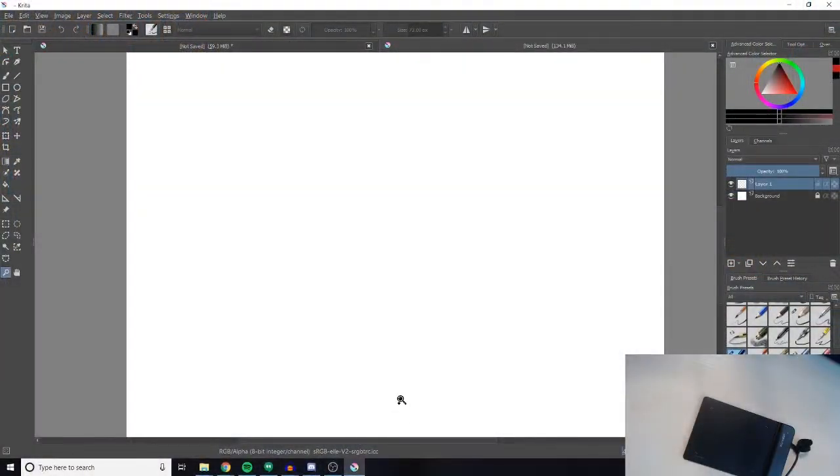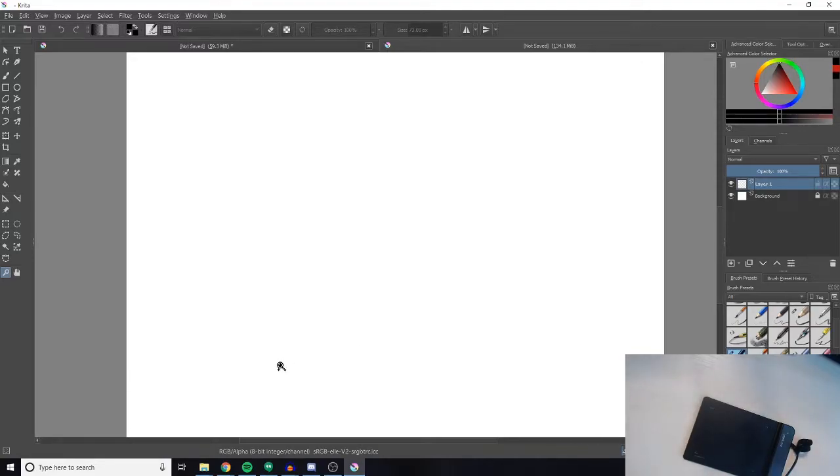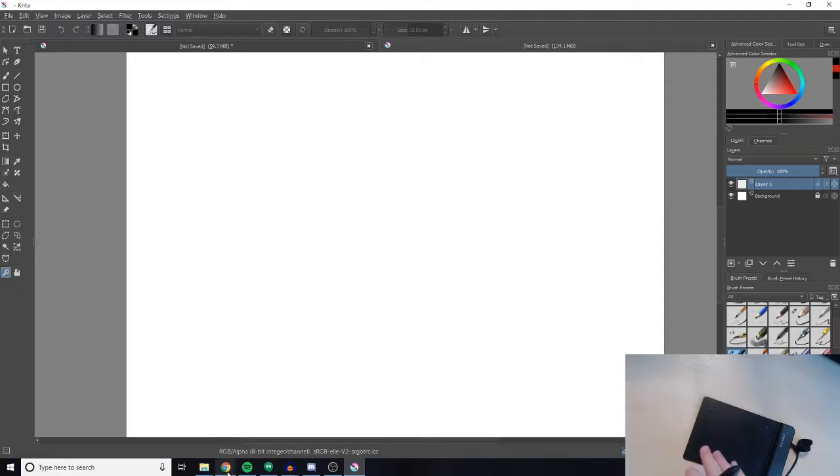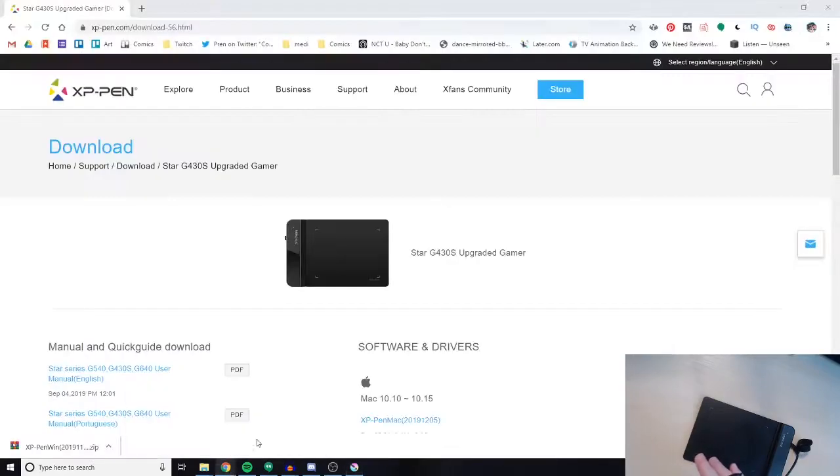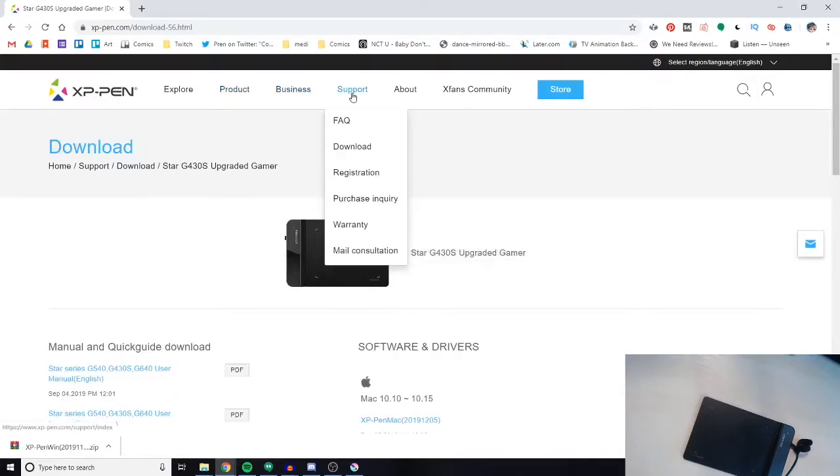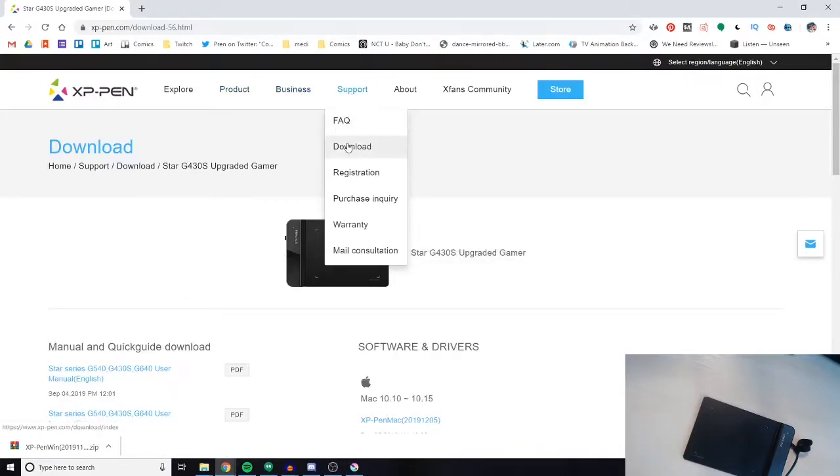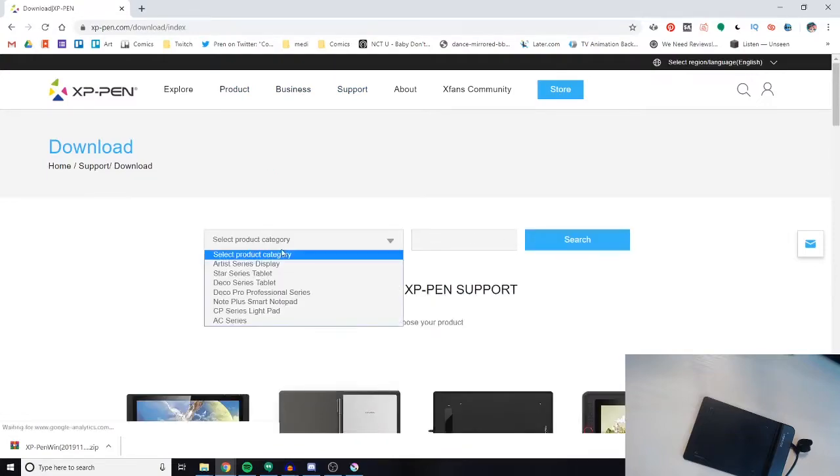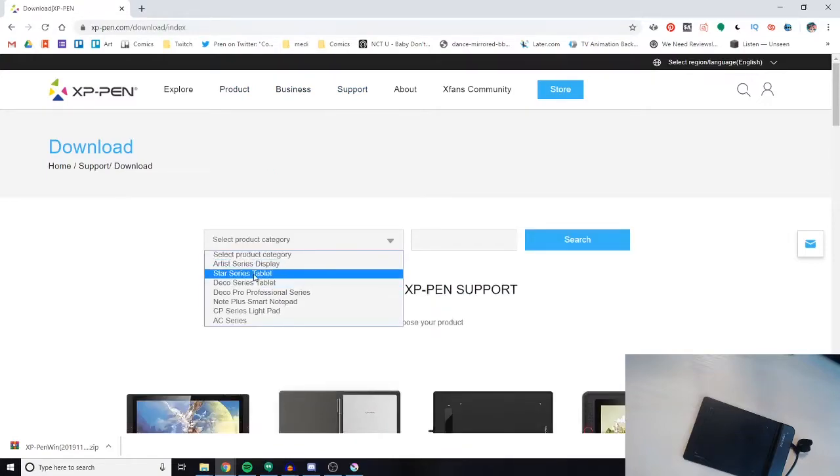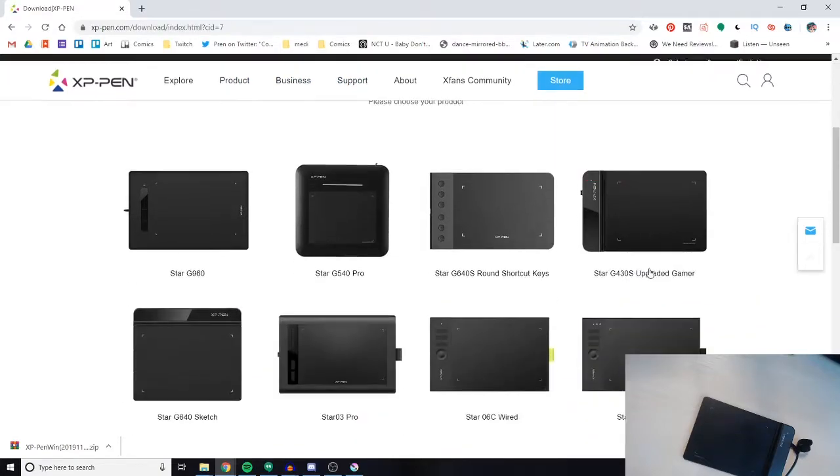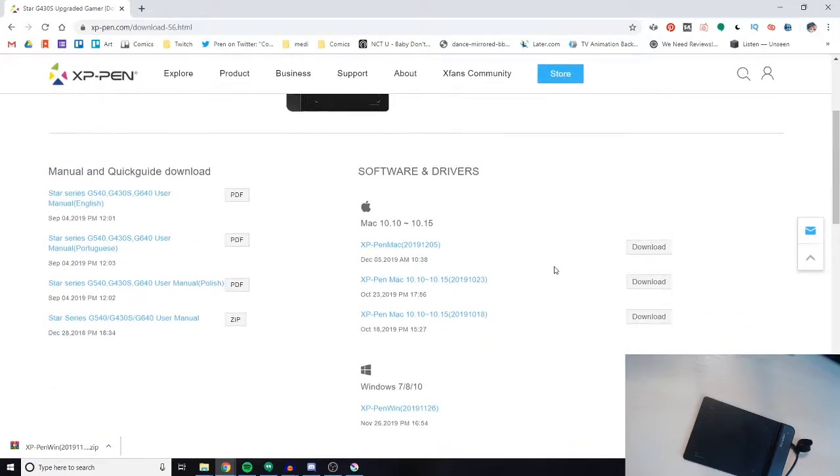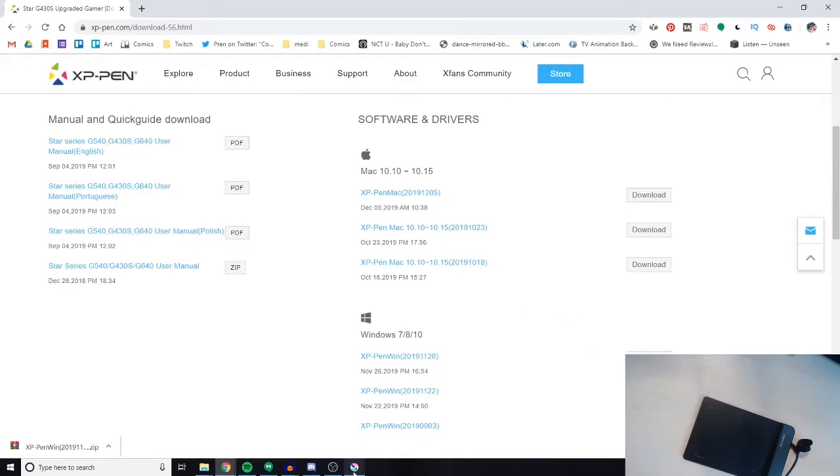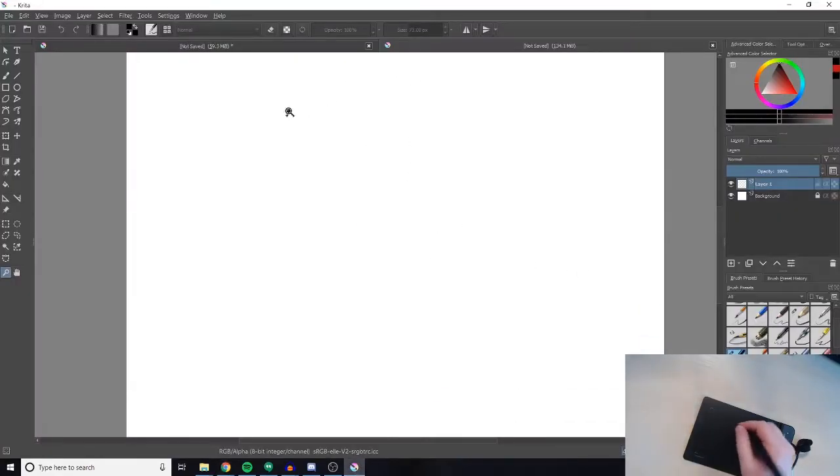Alright, so I have Krita installed here. Even though this says it's plug-and-play out of the box, I actually did have to install the driver which I got from the XP-Pen website. You just go to Support, Download, look for drivers for your series - this is a Star series, and this is the G430S.